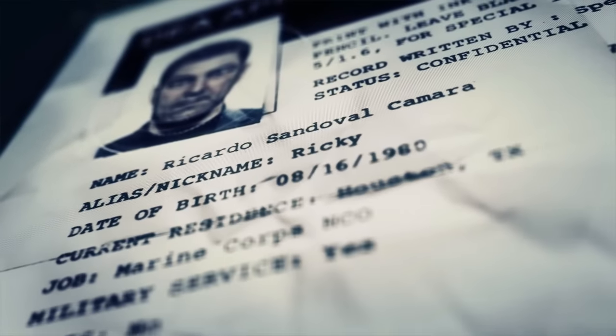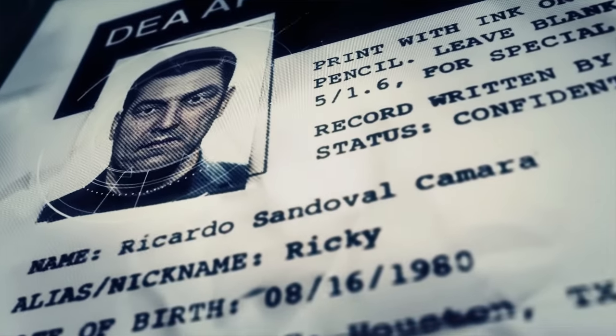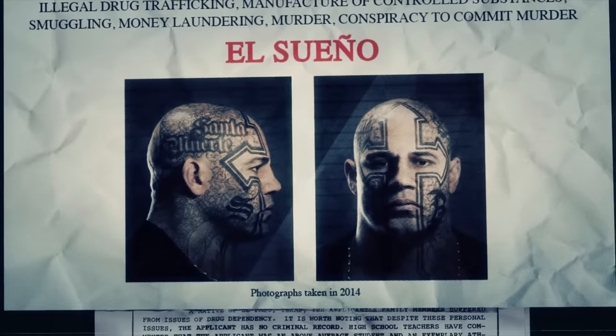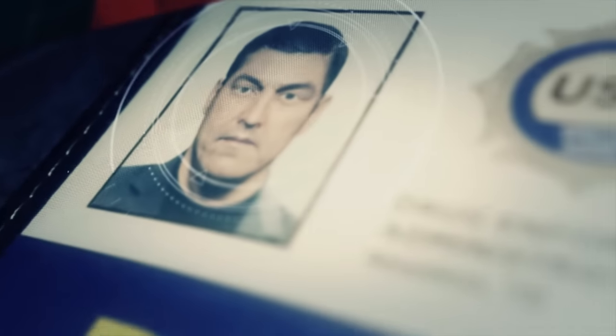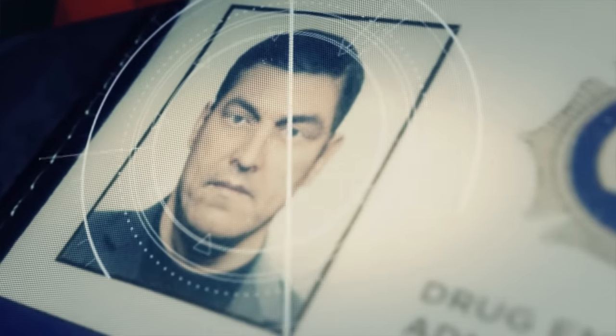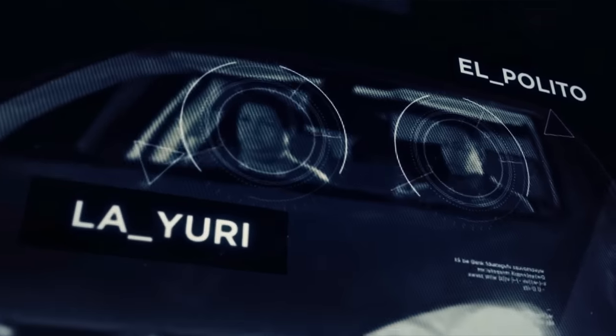There were four people in the room the night DEA agent Ricky Sandoval was murdered: El Sueño, the head of the Santa Blanca cartel, Ricky, and the last two were La Yuri and El Polito.